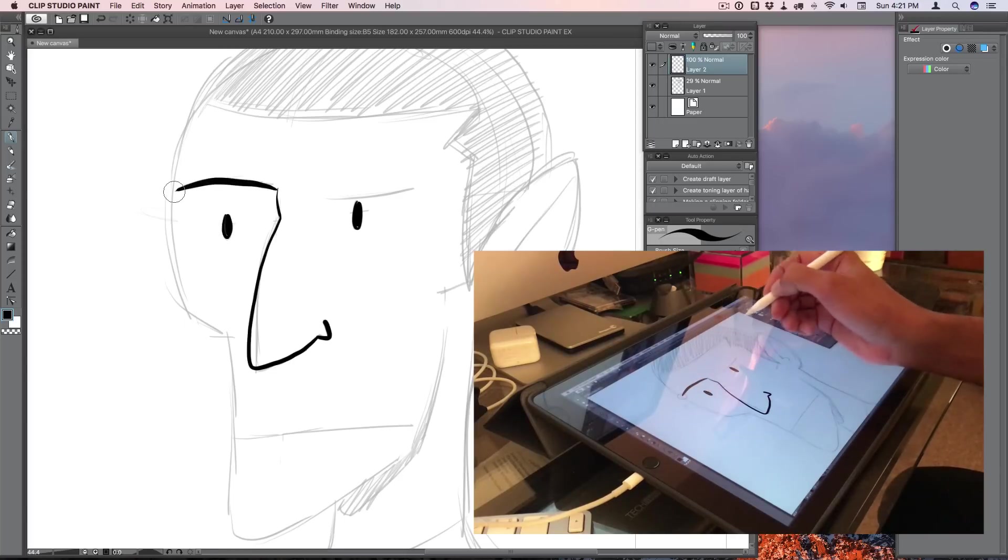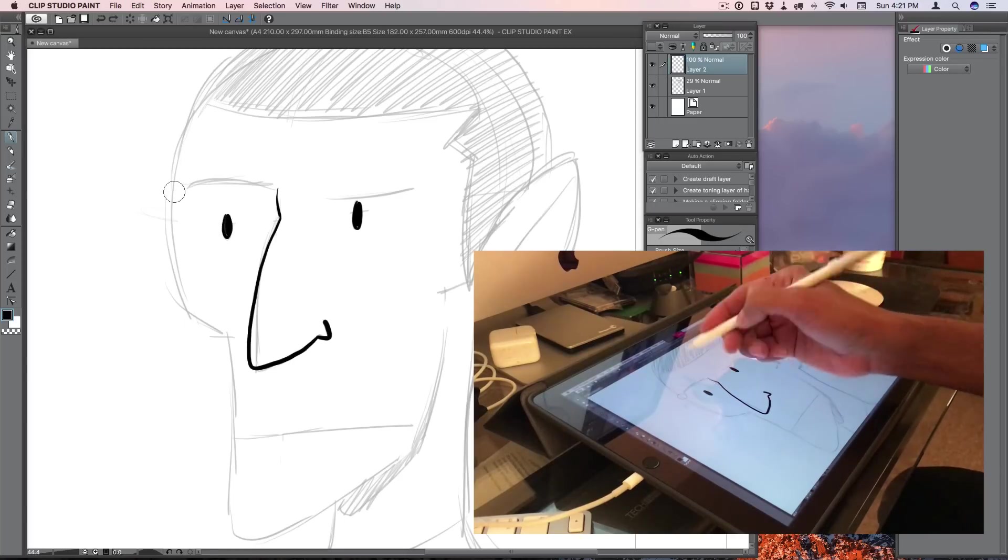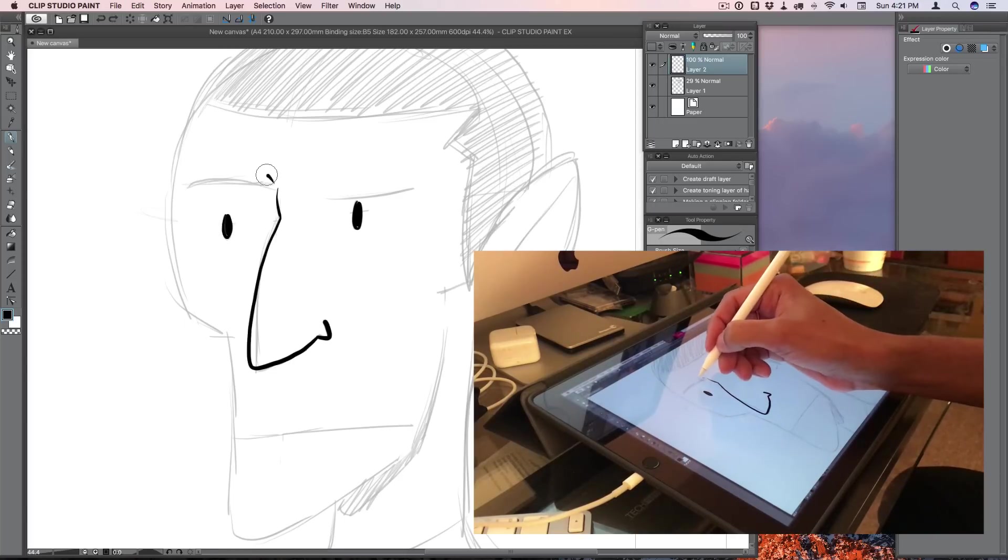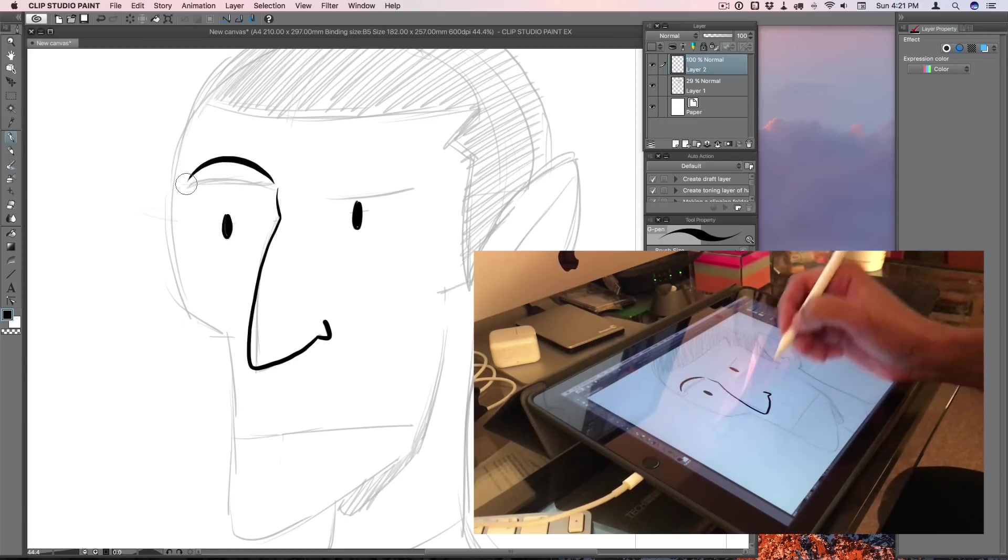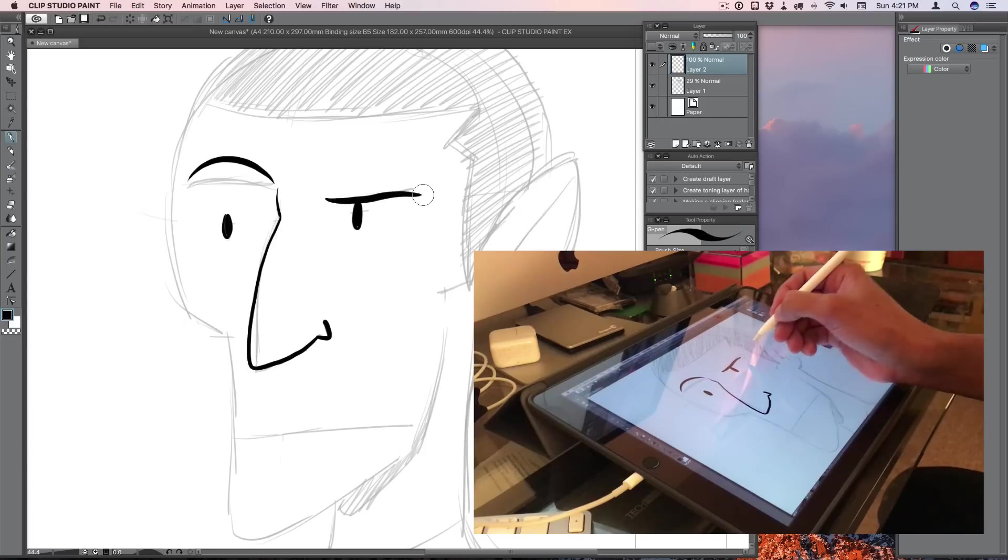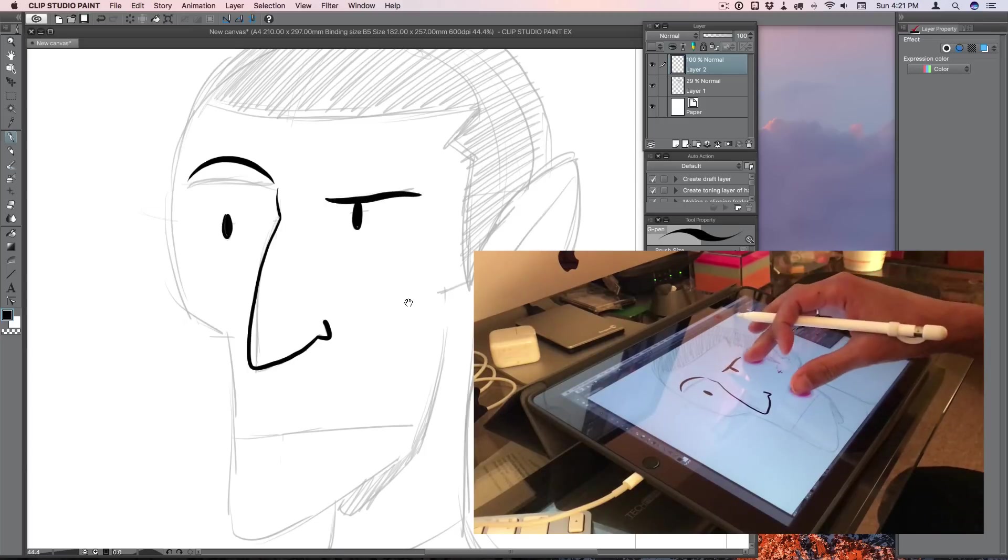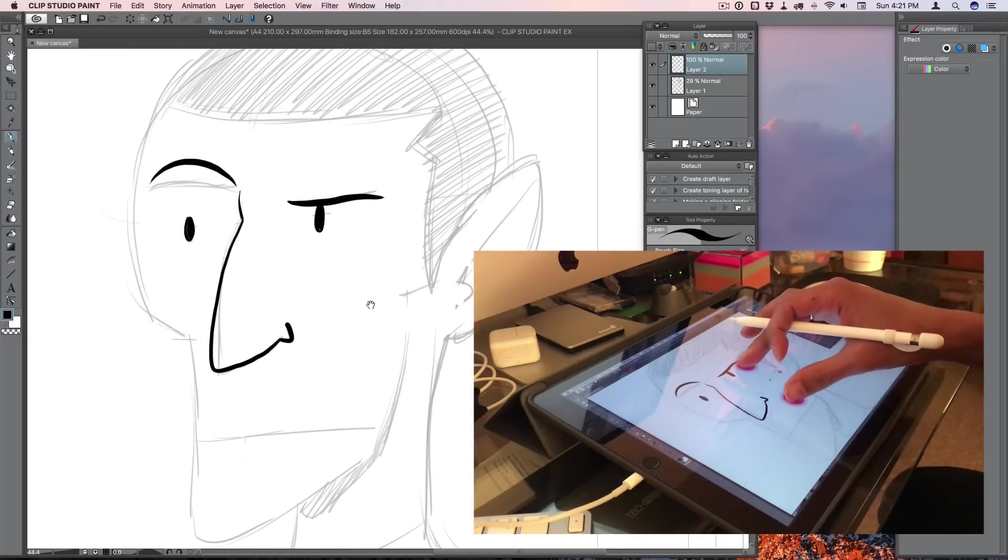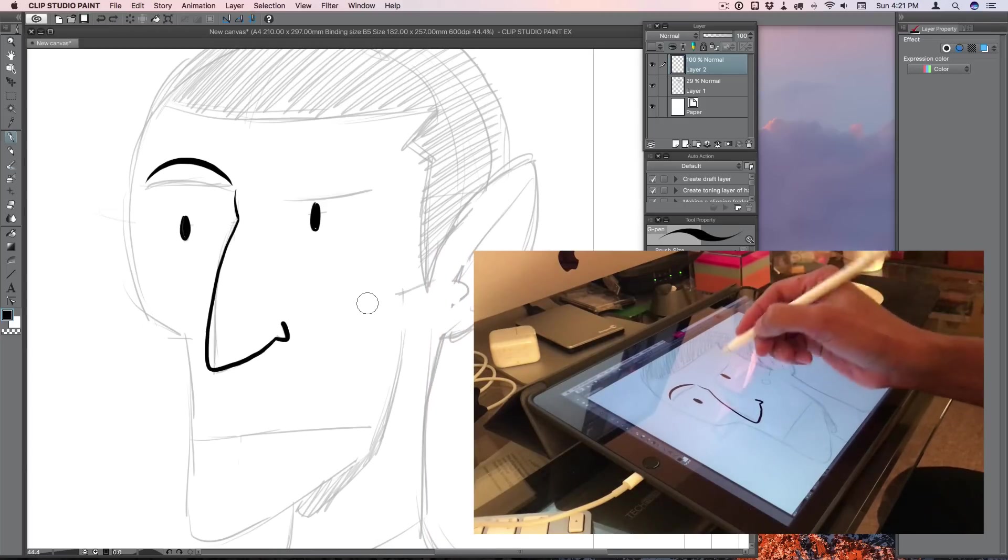However, if you already use Astropad Standard on an everyday basis and wish it could do a bit more than what it currently does, then I can't recommend Studio enough.